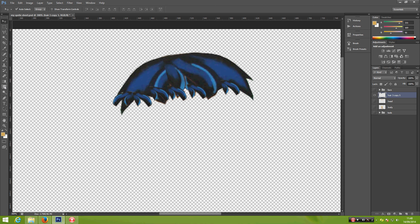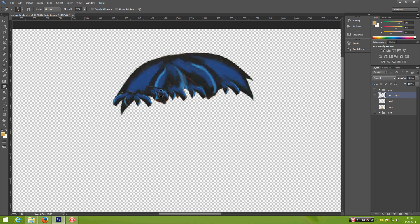Go ahead and pick the smudge tool and let's smudge this hair. Okay, that's almost done. Rename this layer 'hair'. Don't forget to save.